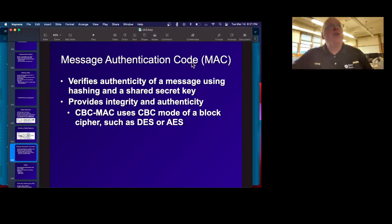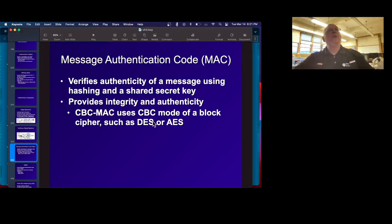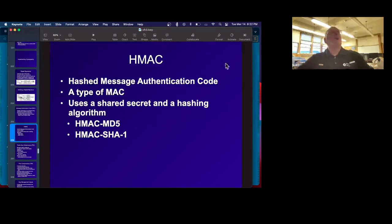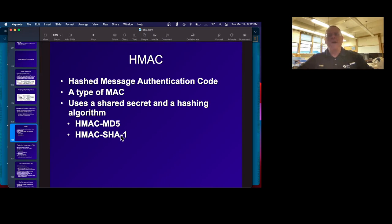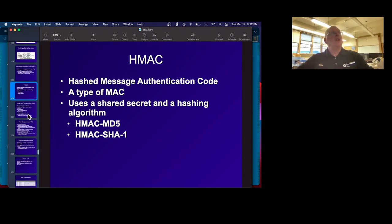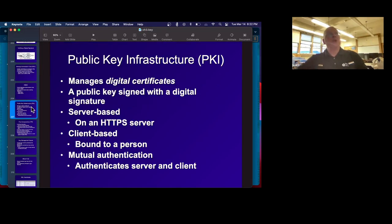Message authentication code is another way to do it. CBC-MAC is another way. This gives you authenticity using hashing and a shared secret key instead of a public key. And HMAC — hashed message authentication code — uses a shared secret and a hashing algorithm like MD5 or SHA-1. These are commonly used in financial transactions and many others to make sure you know who something is from and that it hasn't been altered.